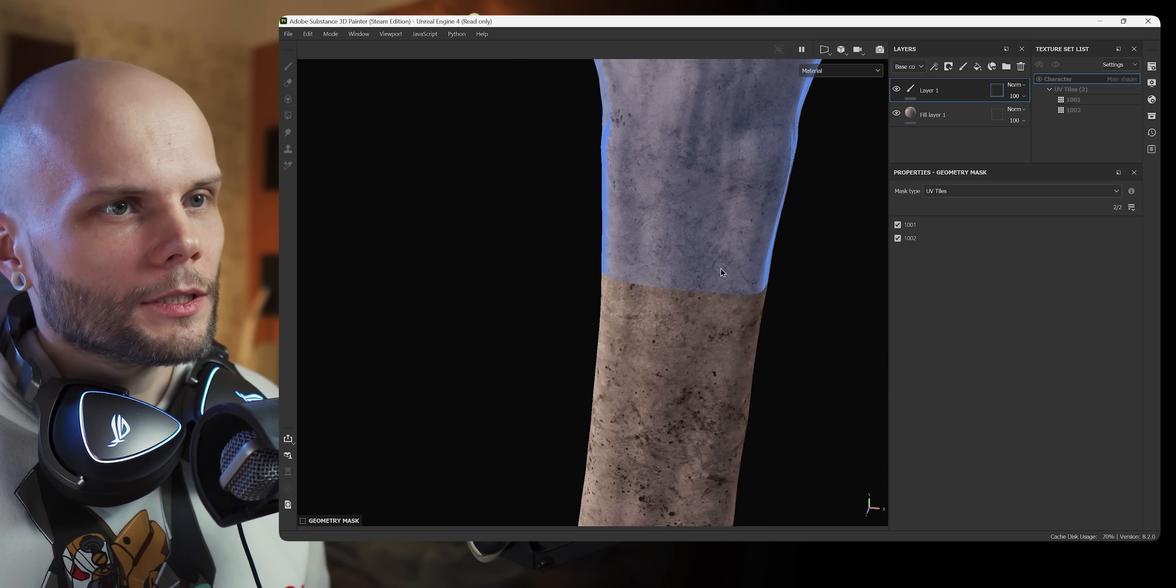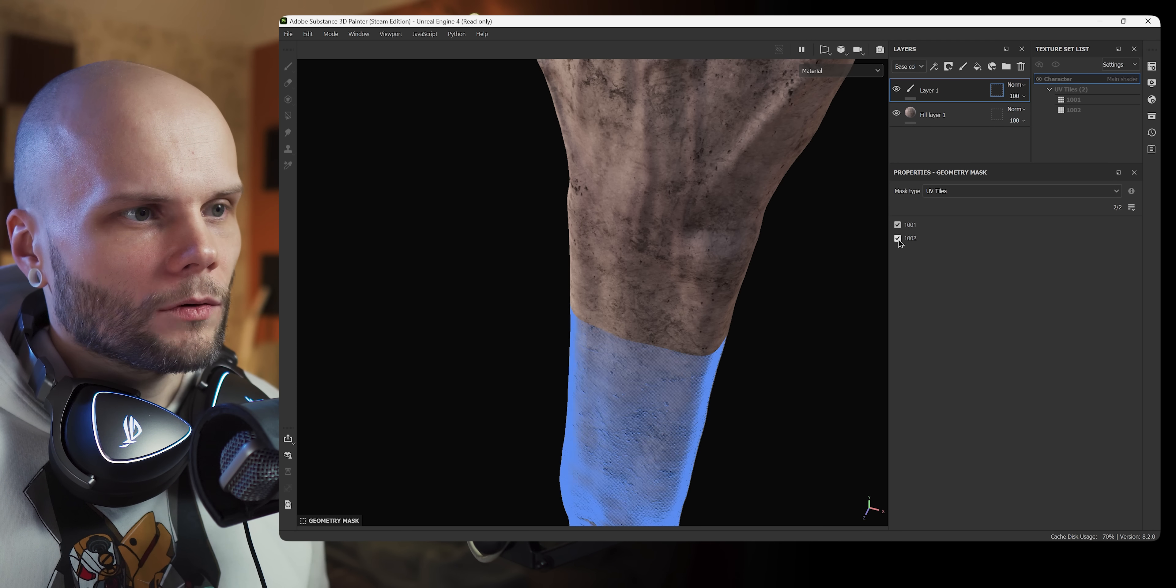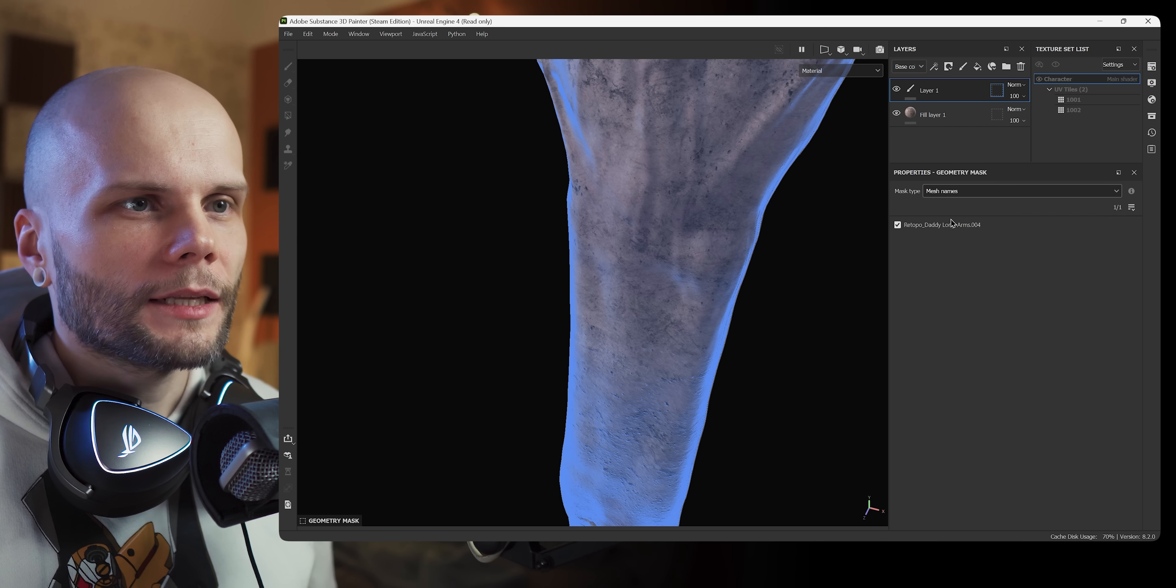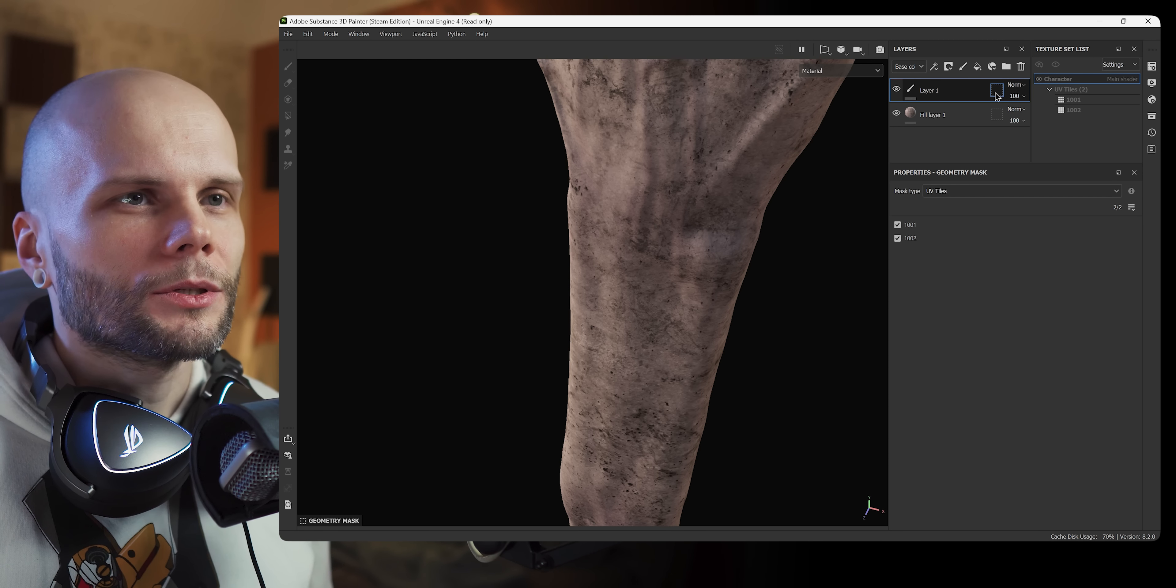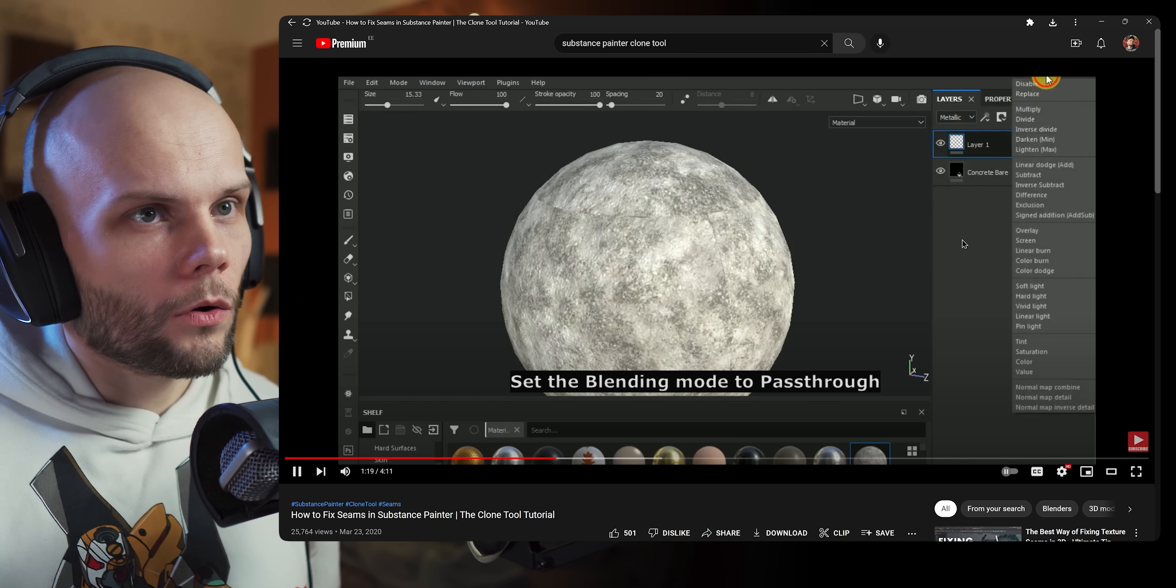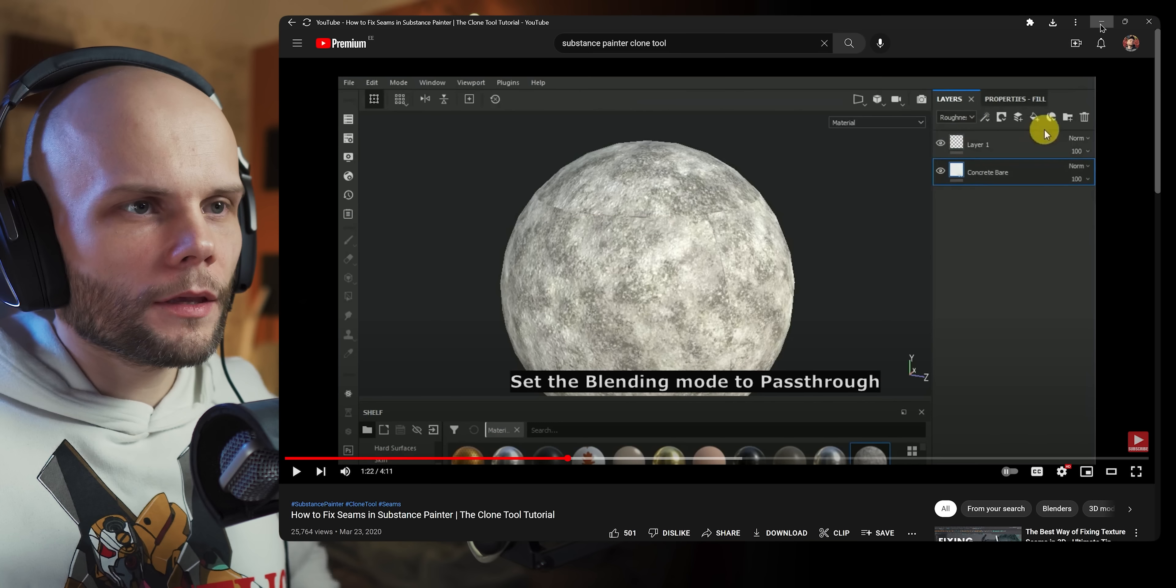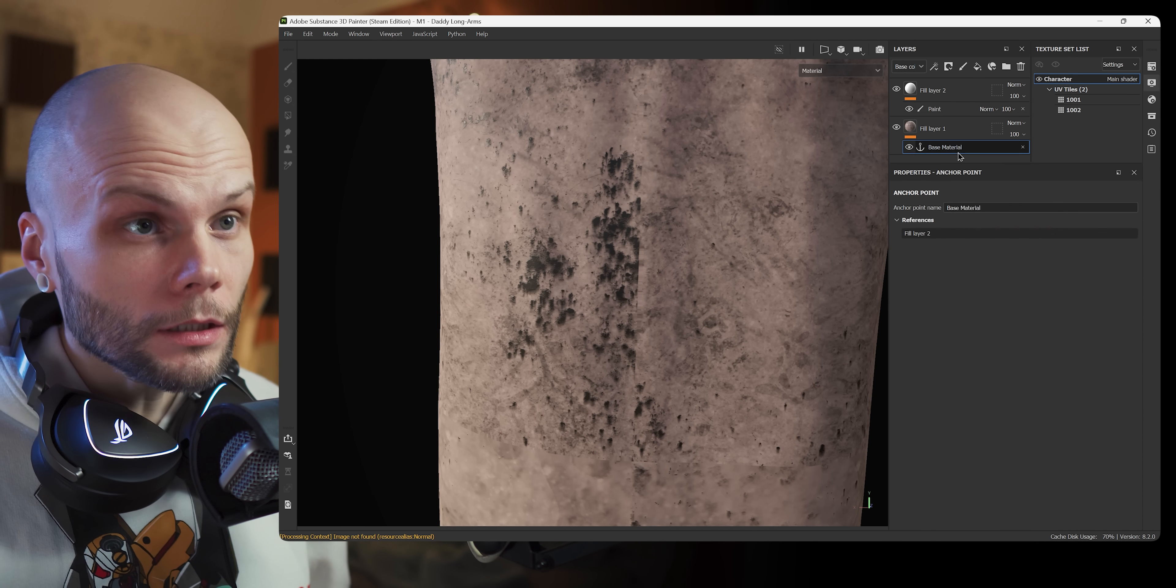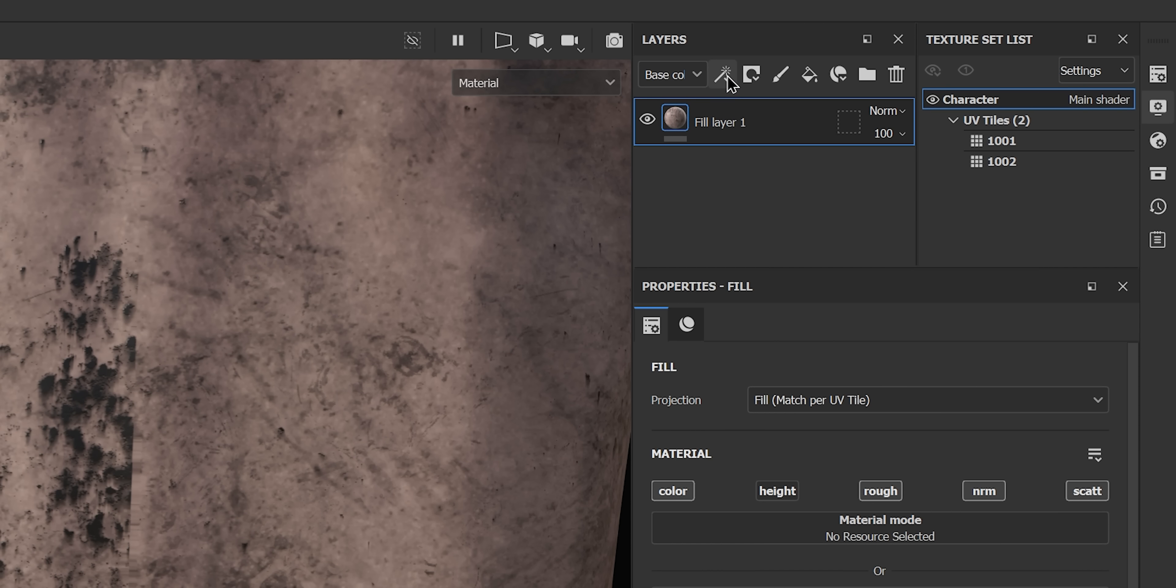Oh, thank you Nina Shaw game art. I think I found exactly what I needed. So apparently I need to just use the pass-through blending mode. I wonder if it will work here.